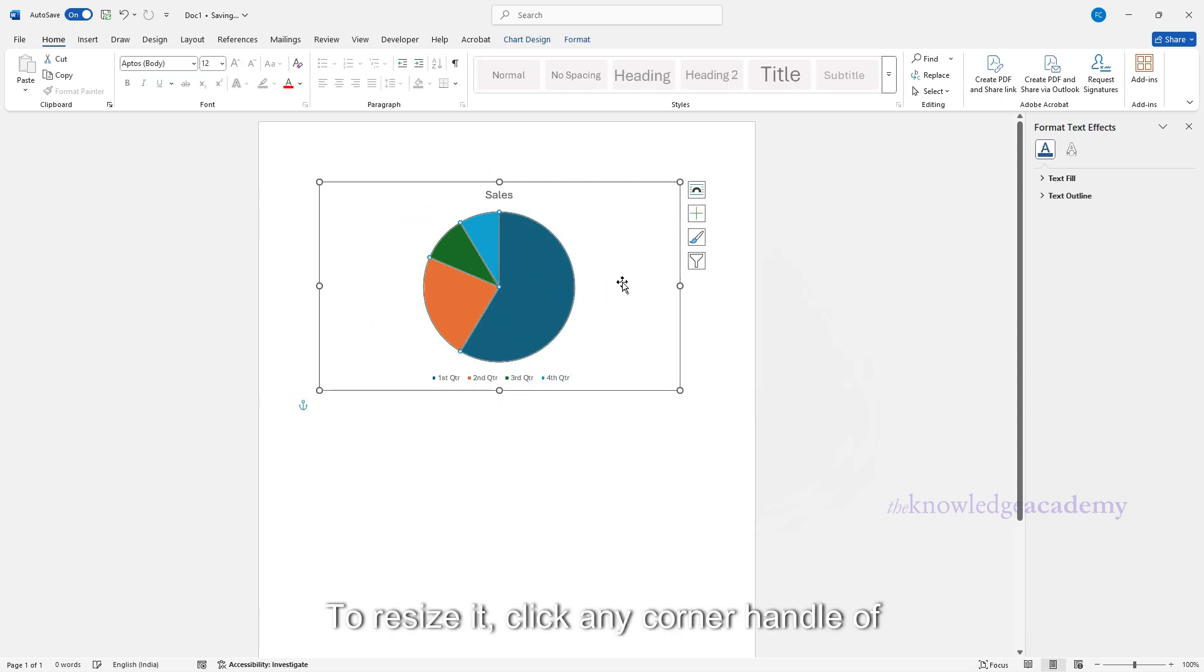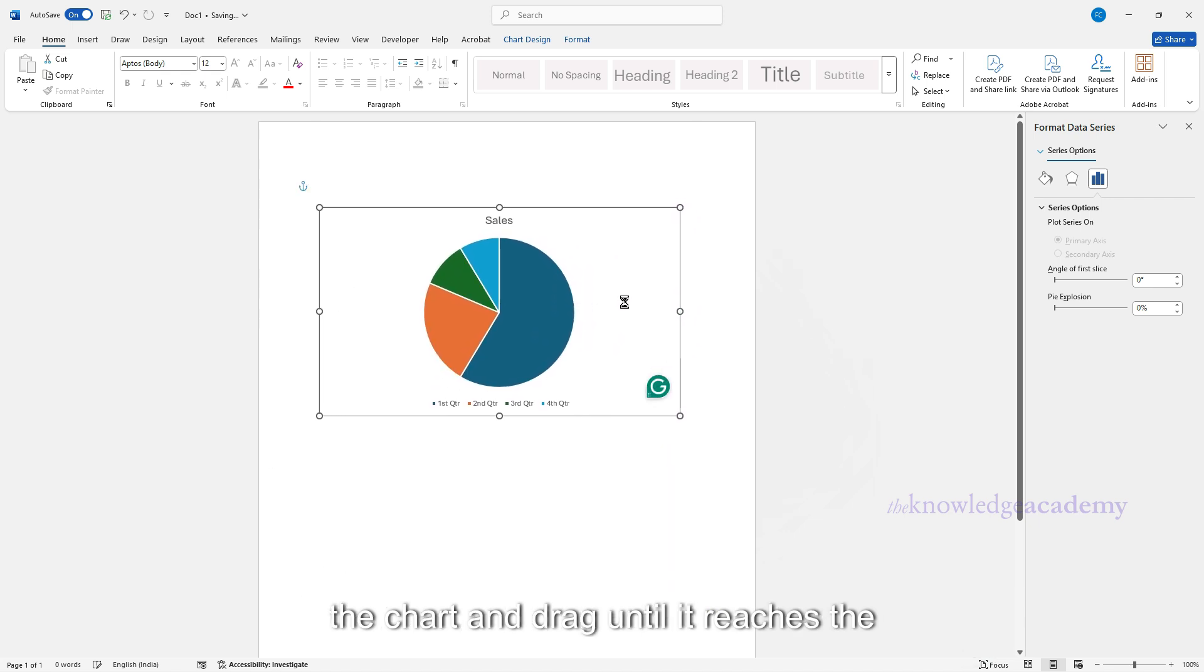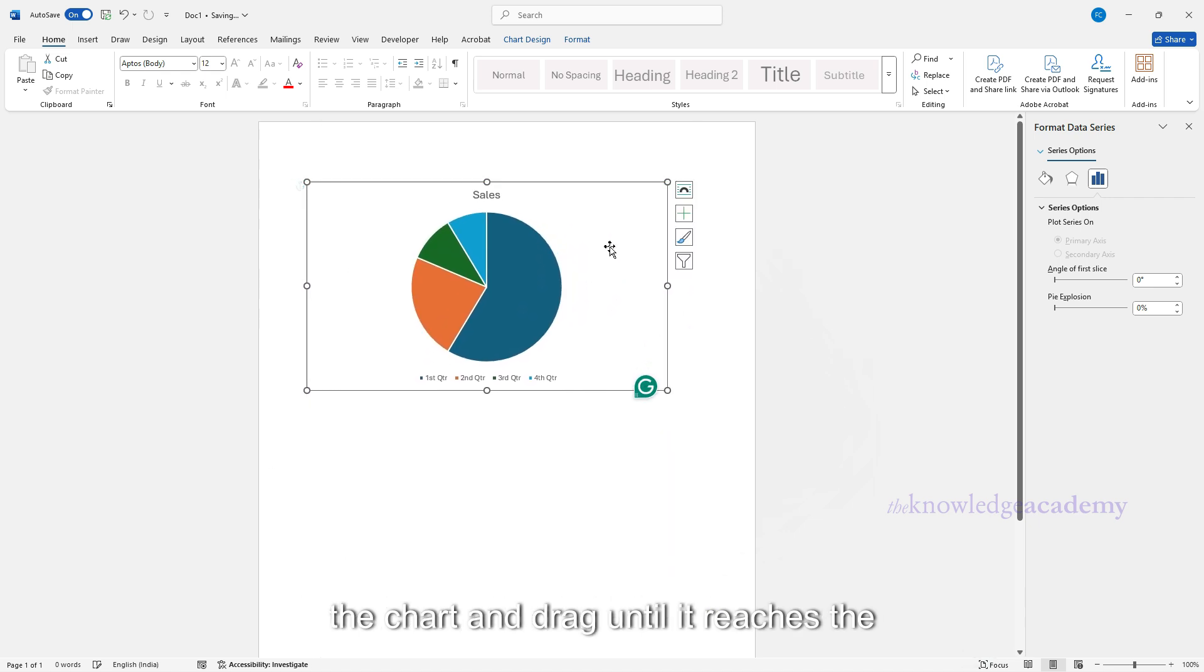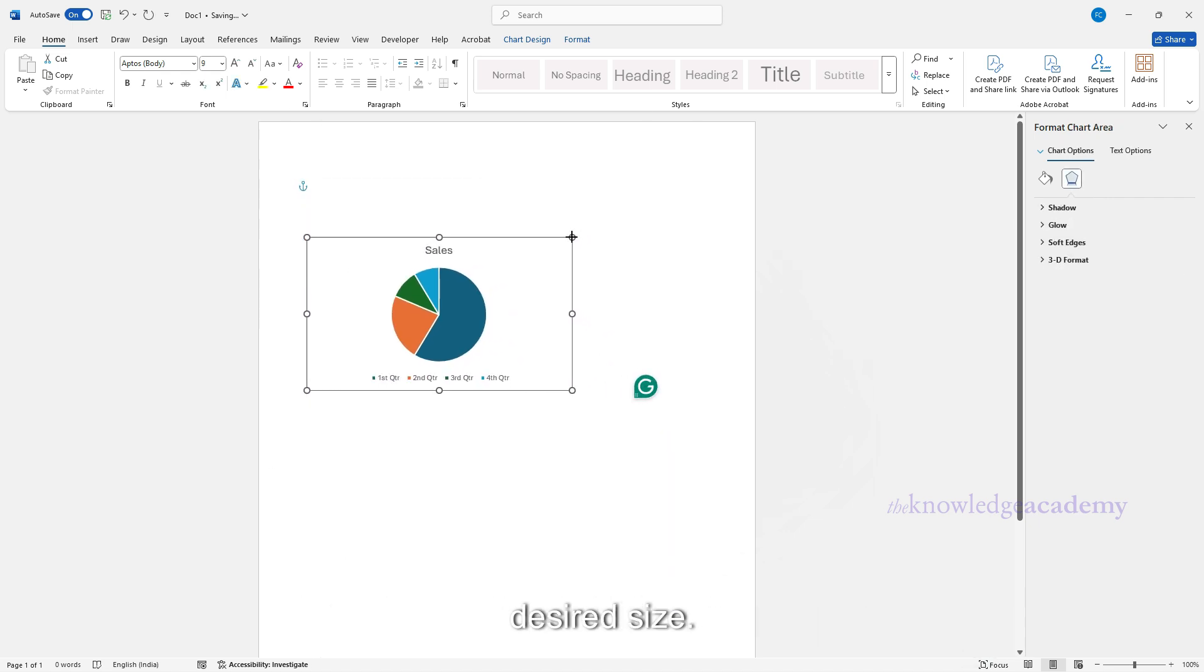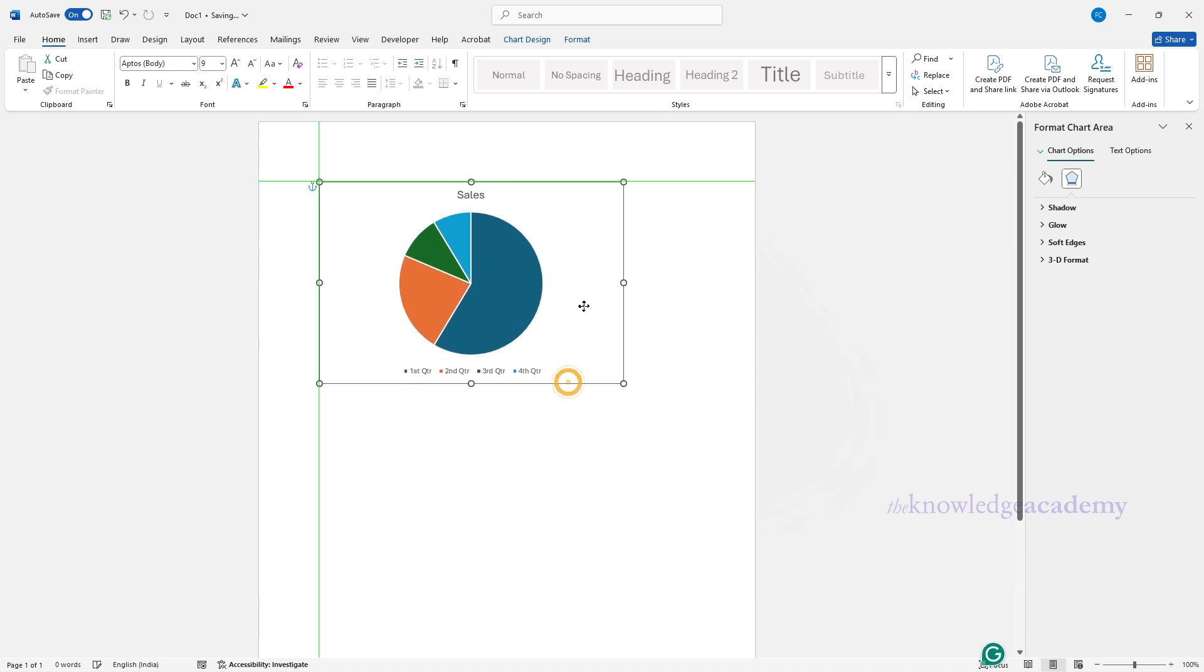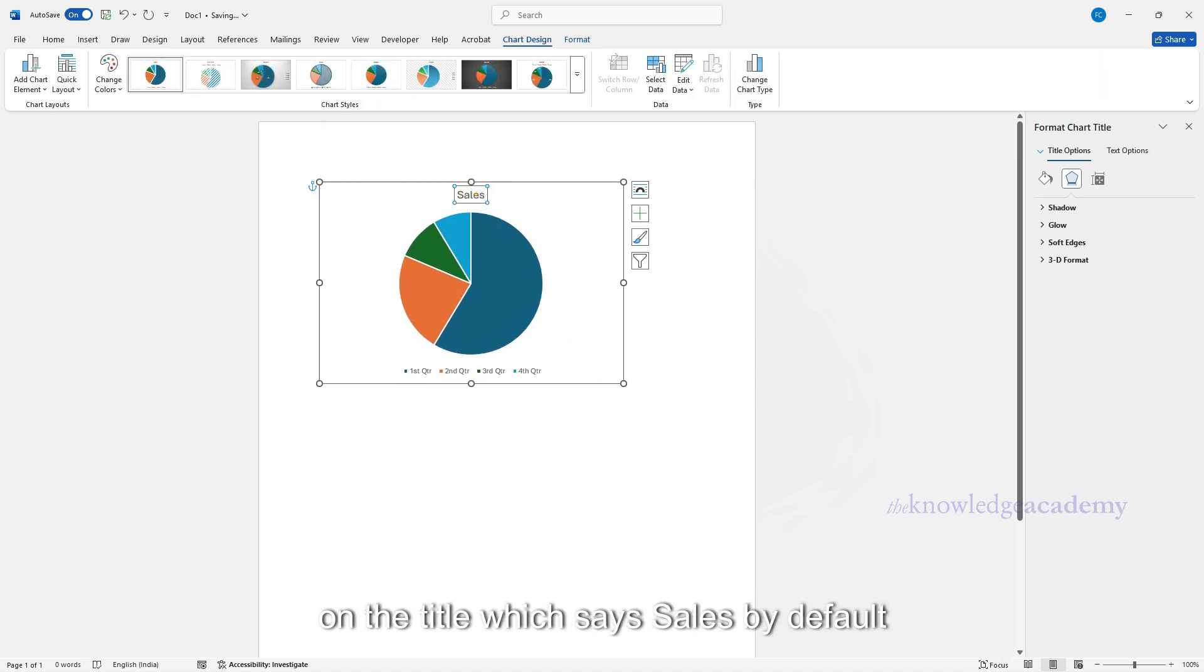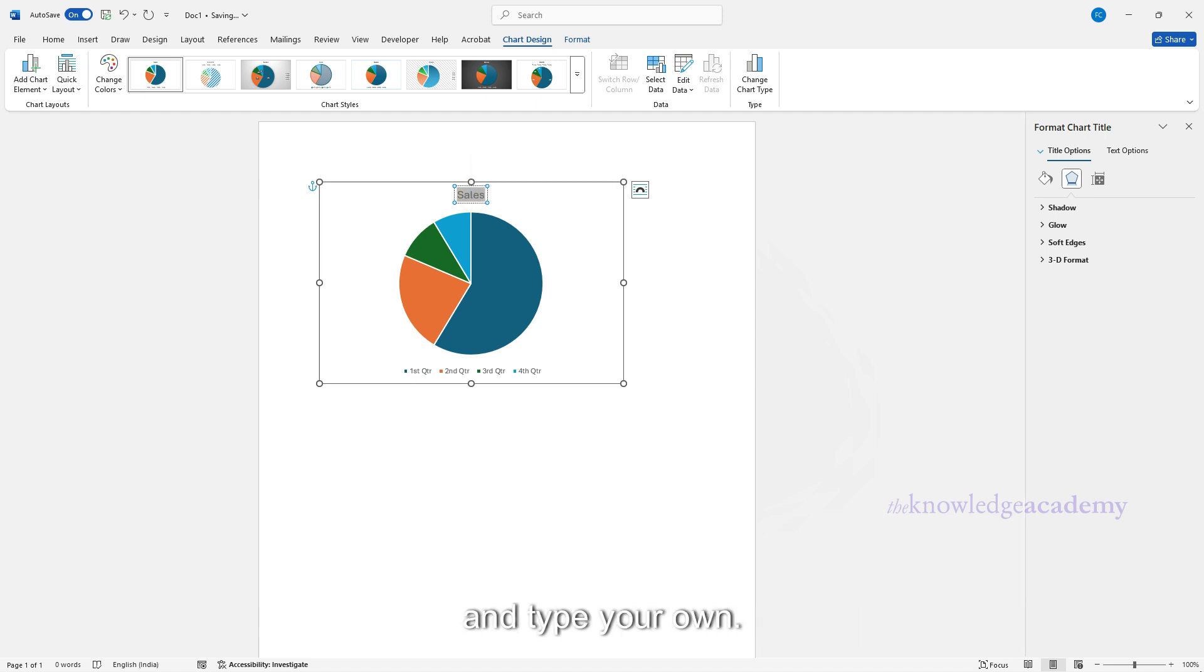To resize it, click any corner handle of the chart and drag until it reaches the desired size. Let's now personalize the chart. To change the chart title, click directly on the title which says Sales by Default, and type your own. In this example, we'll rename it to Pie Chart.